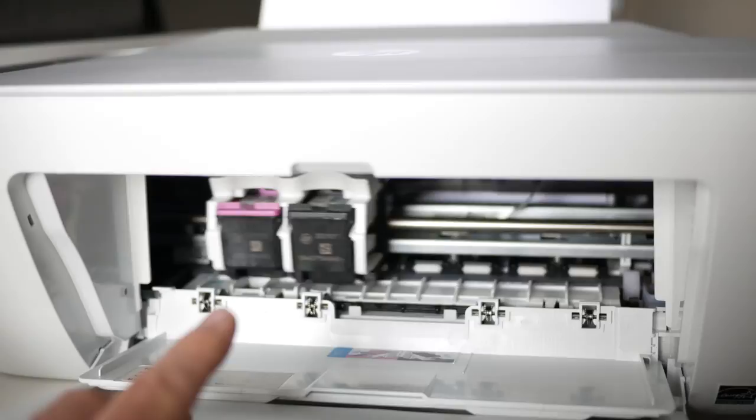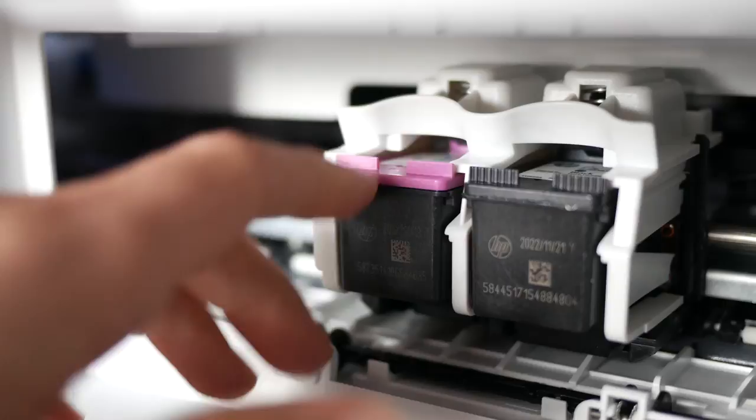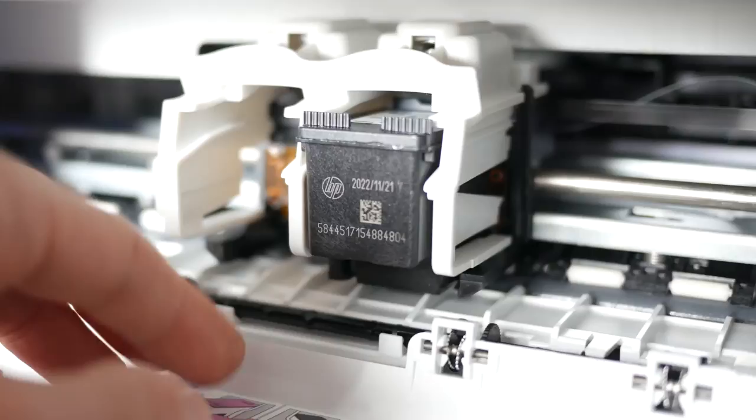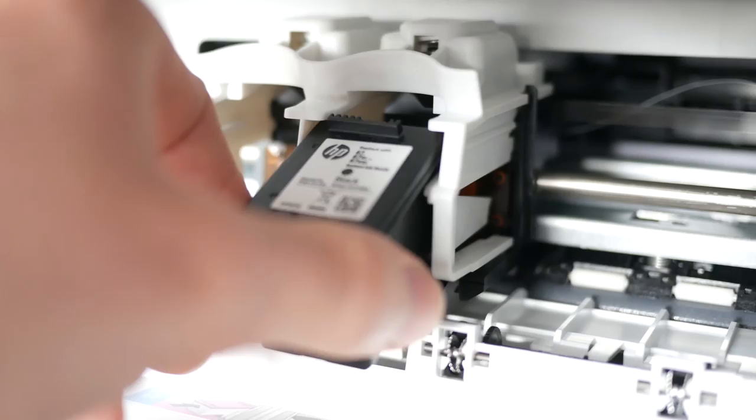To remove them, it's really easy. You just put your finger on the top and push down, and then you'll be able to pull them out. Same thing for the black one - just push down and then pull the cartridges out. Now we just need to unpack the new cartridges.